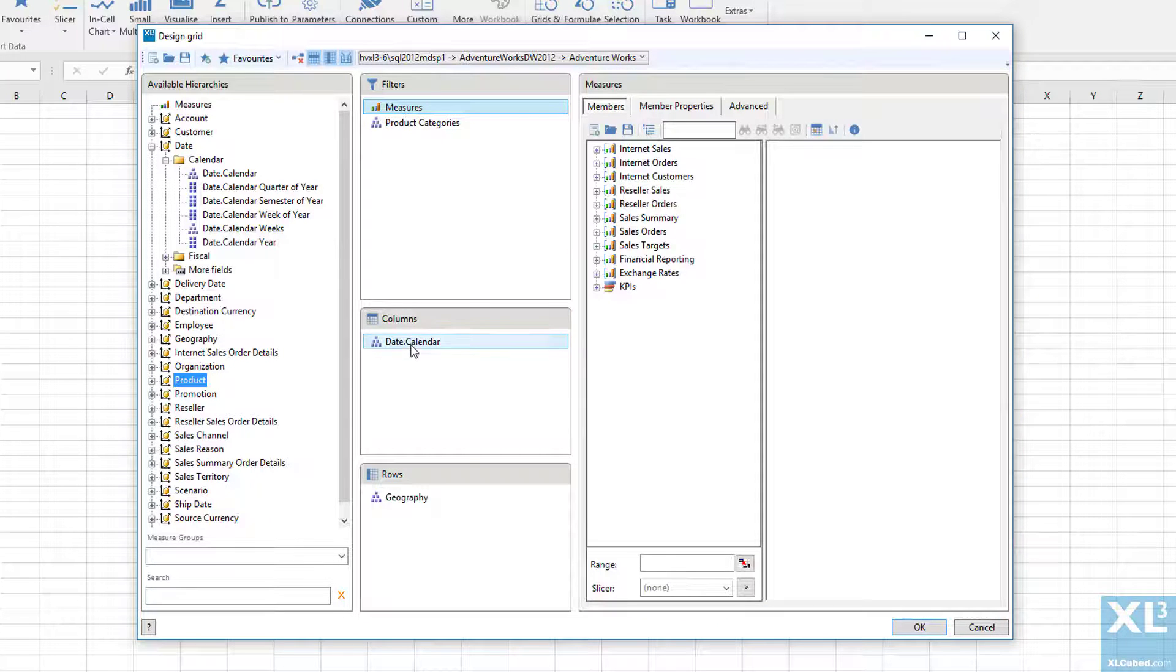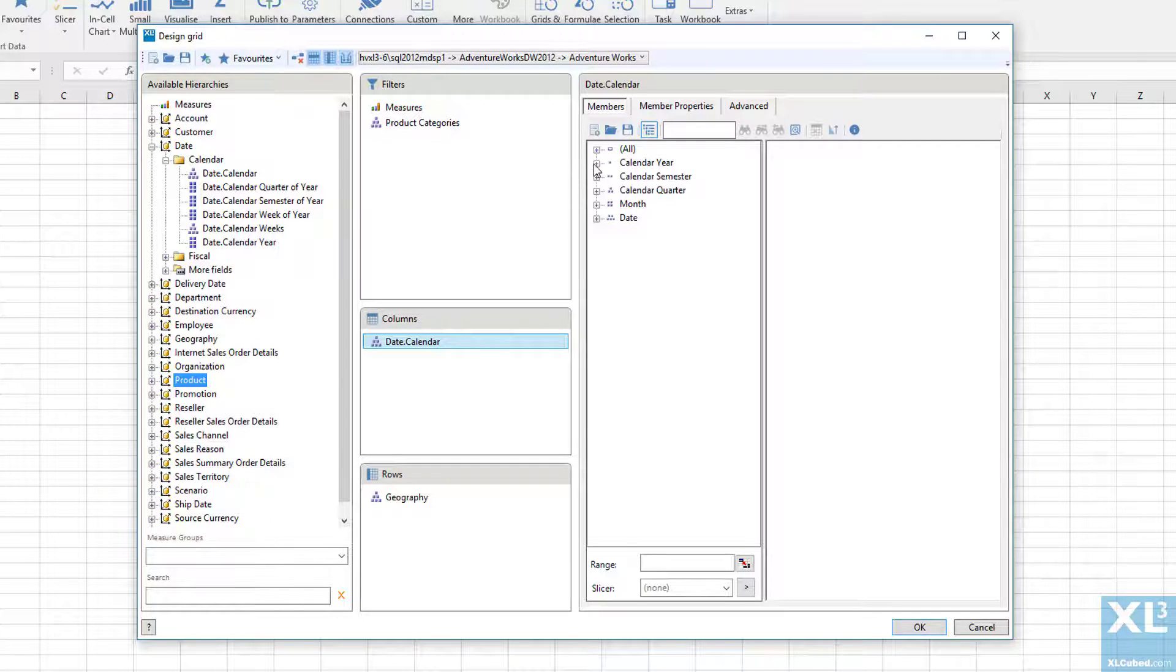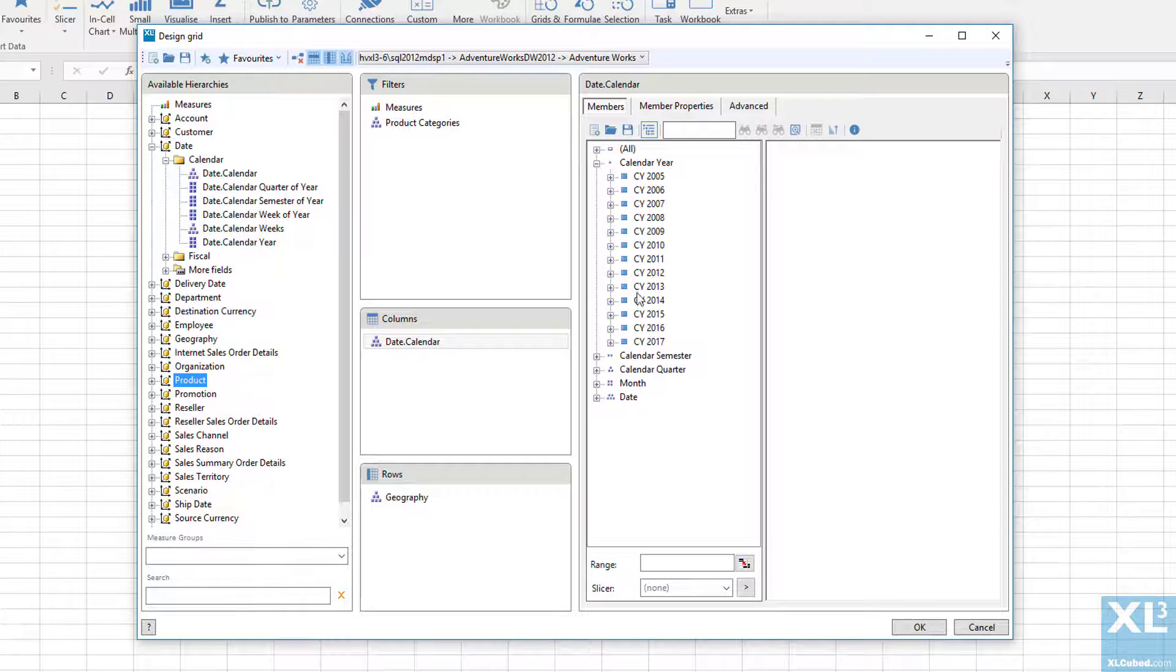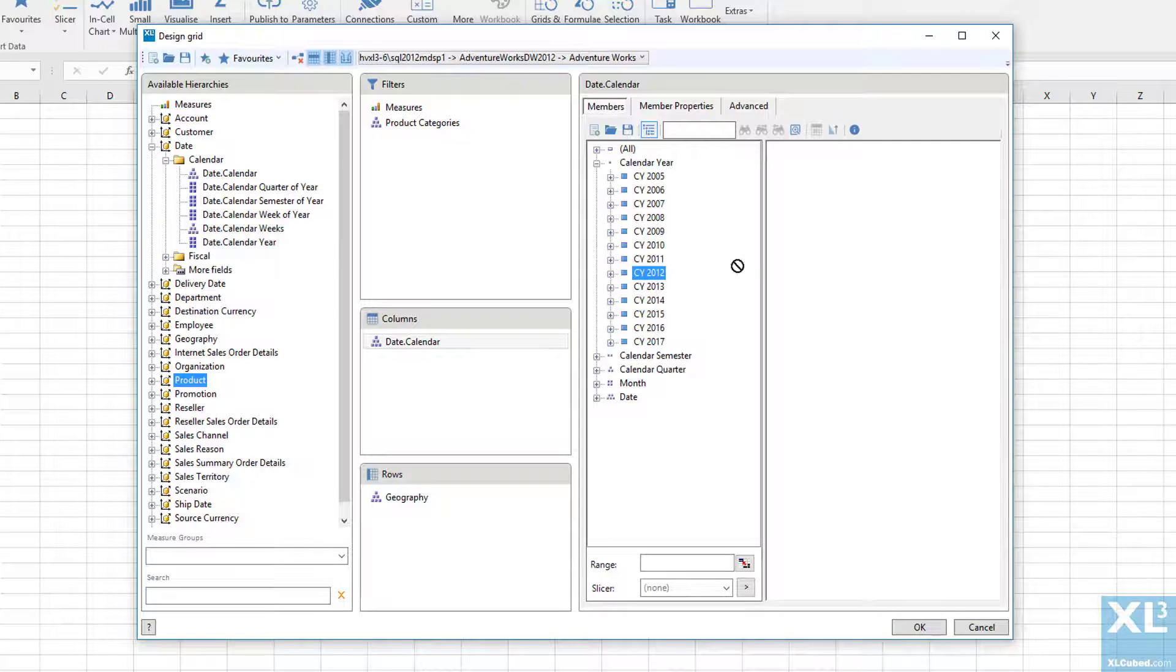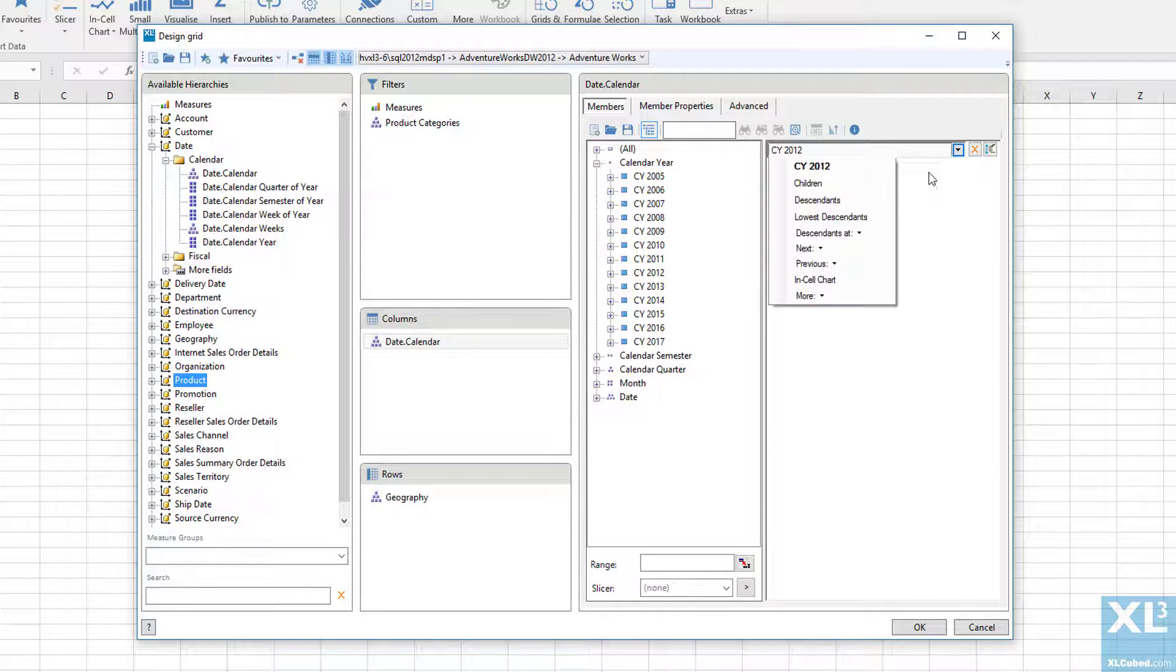If I click on Calendar Date, I can see the content of that hierarchy. I'll select calendar year 2012, and with the dropdown, I'll select the descendants at month level.